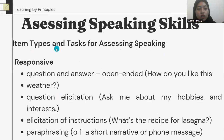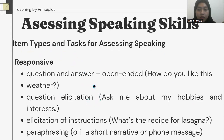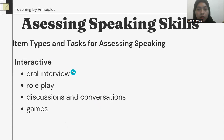In the responsive speaking, the teacher can use question and answer open-ended, question elicitation, elicitation of instructions, and paraphrasing. For interactive speaking, the teacher can use oral interview, role play, discussion, and games.